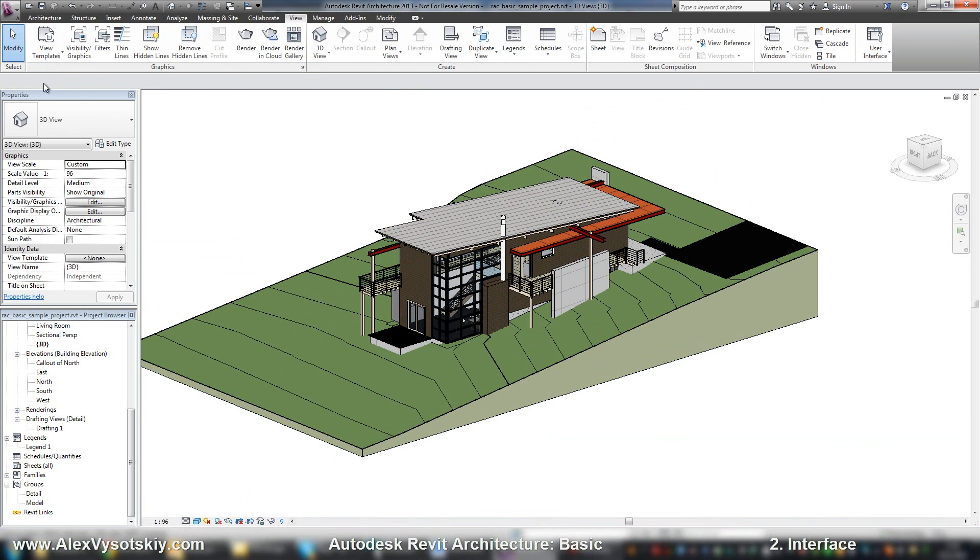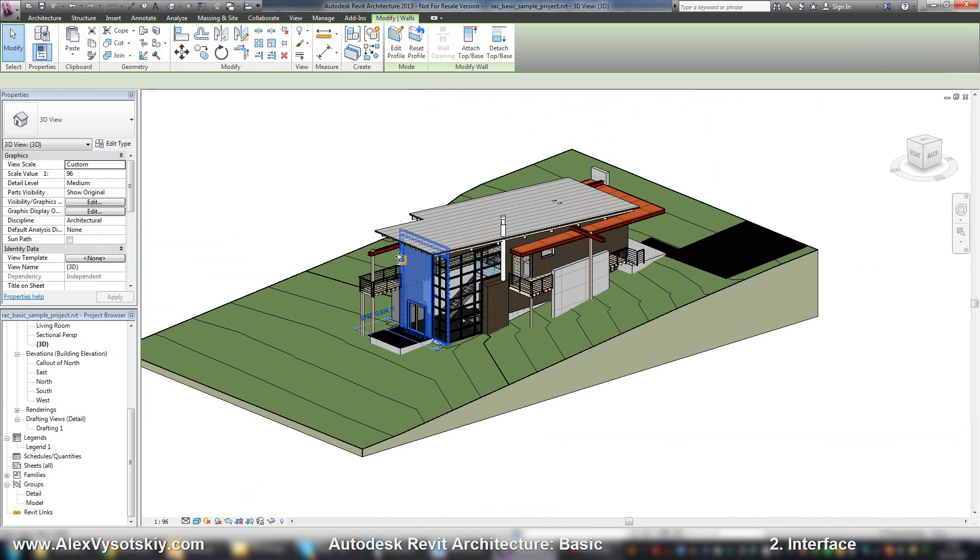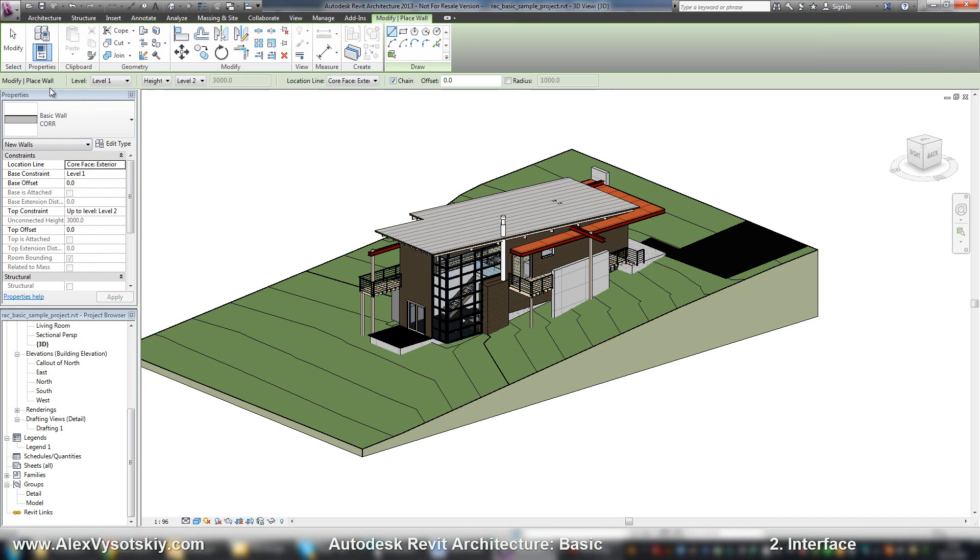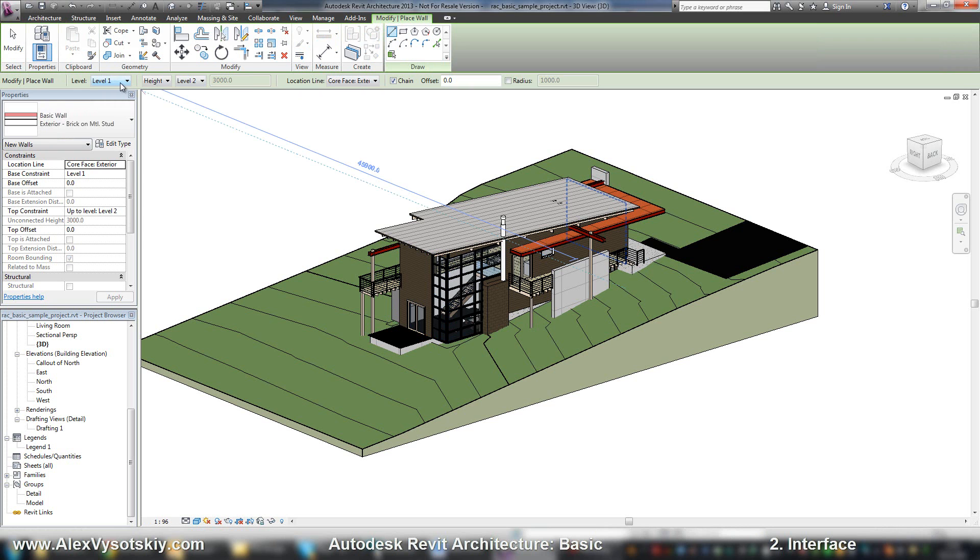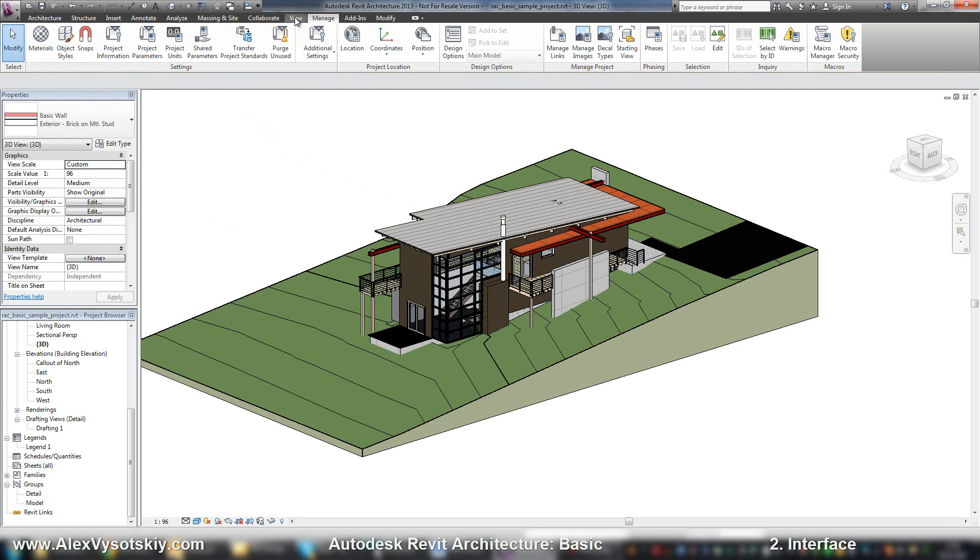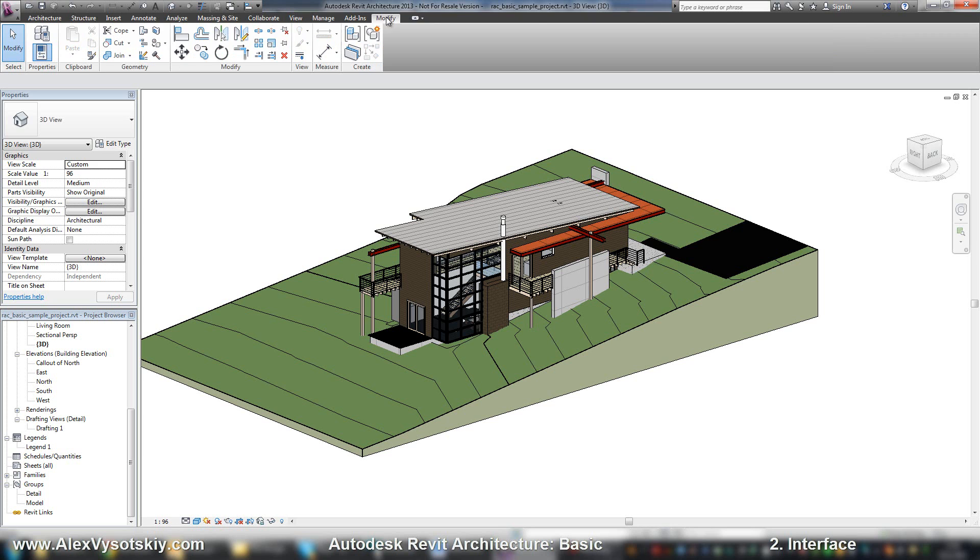Below your ribbon, you have the options bar. When you start to work with different things, for example with walls, architecture wall, in this bar you'll receive your main options. The same options you can see in your properties bar. But sometimes, for example when you work with modifying features, in this bar you can set its properties.